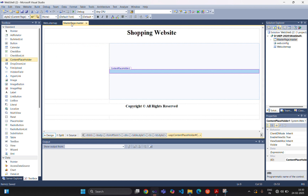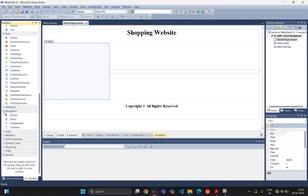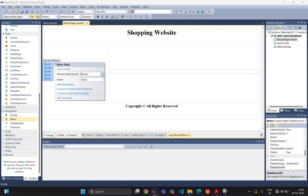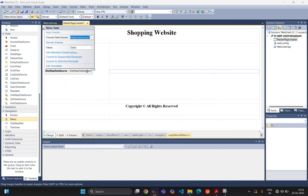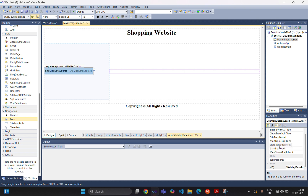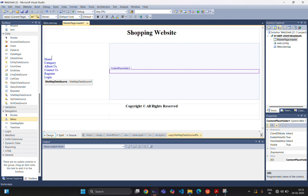Now in the master page, we are importing the sitemap file. For that we are taking one navigation control — the menu control. Simply drag and drop the control. From the select data source, we are selecting new data source and selecting the sitemap file, then click OK. From the data source we are selecting the node. The 'Show Starting Node' property will be set to false. You can see whatever data items we put in the sitemap path will be displayed here.